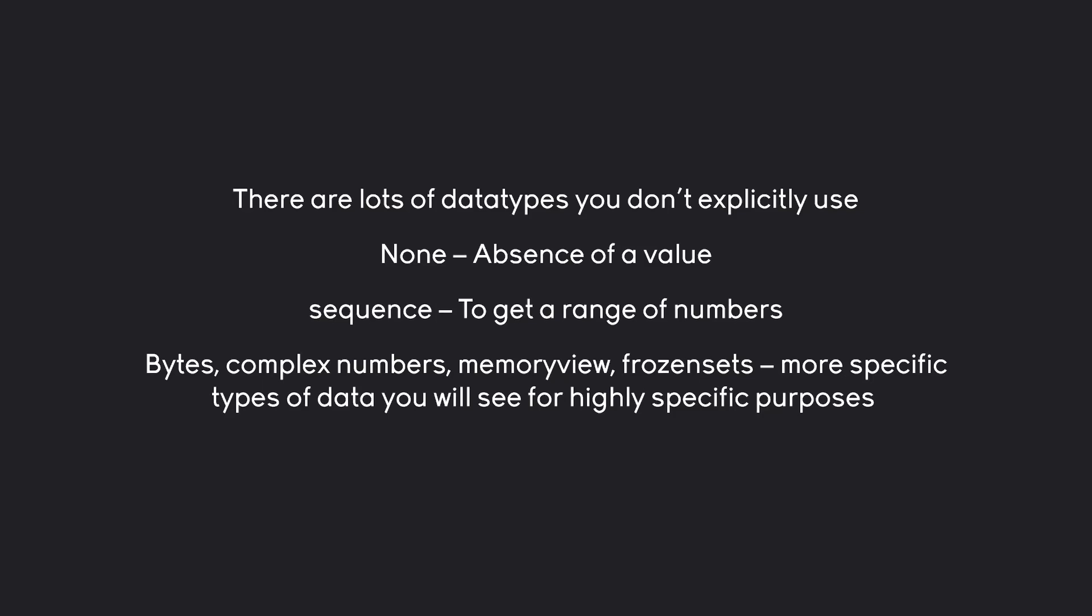I will, however, later on cover None and sequence. Those you do see reasonably often. But values like bytes, complex numbers, memory view, frozen sets, you would only ever use in highly specific circumstances, and I am not going to cover them because we don't really need them.